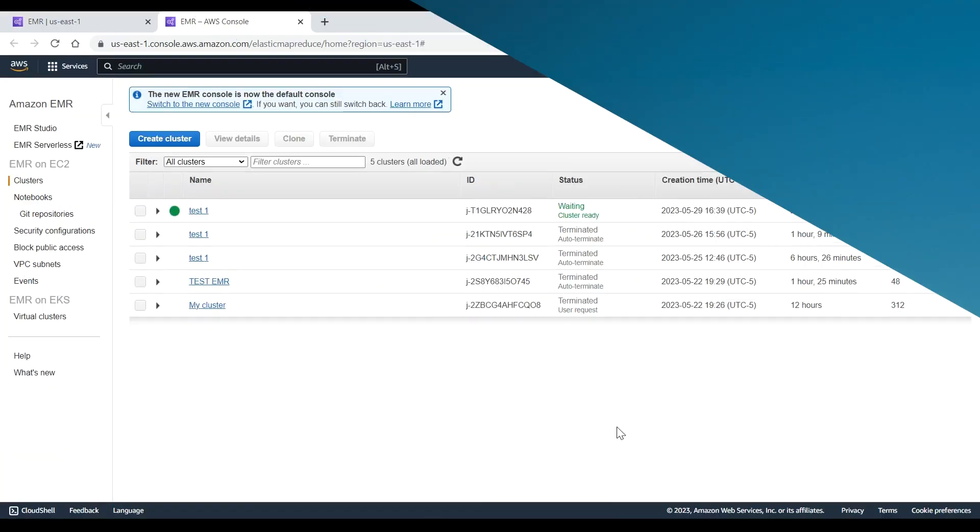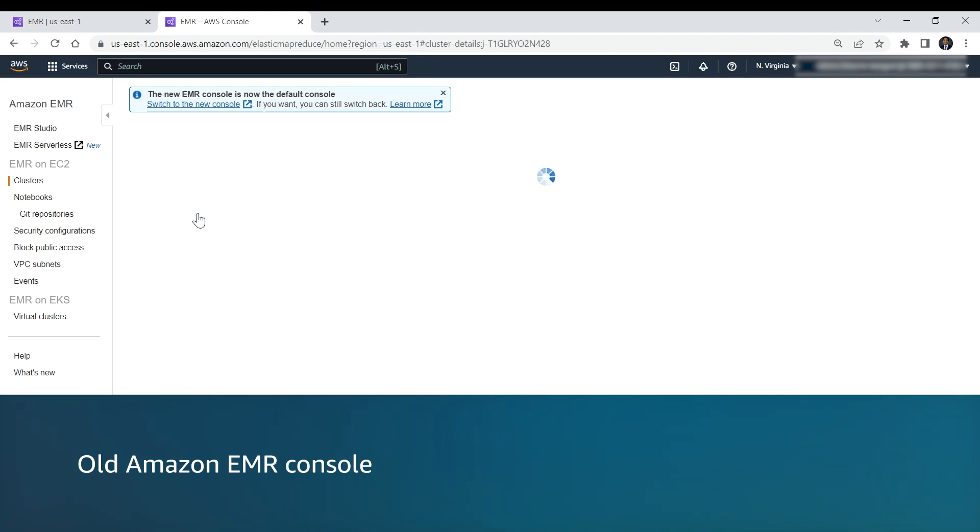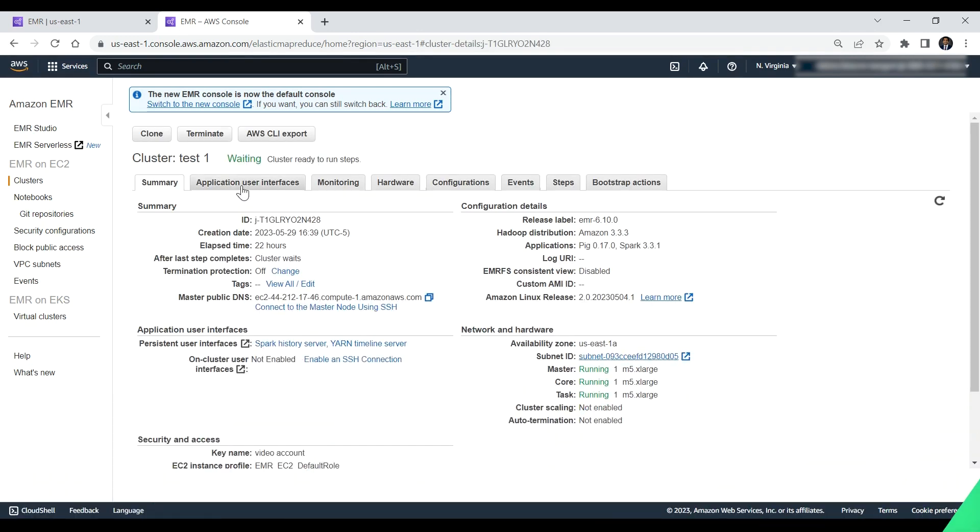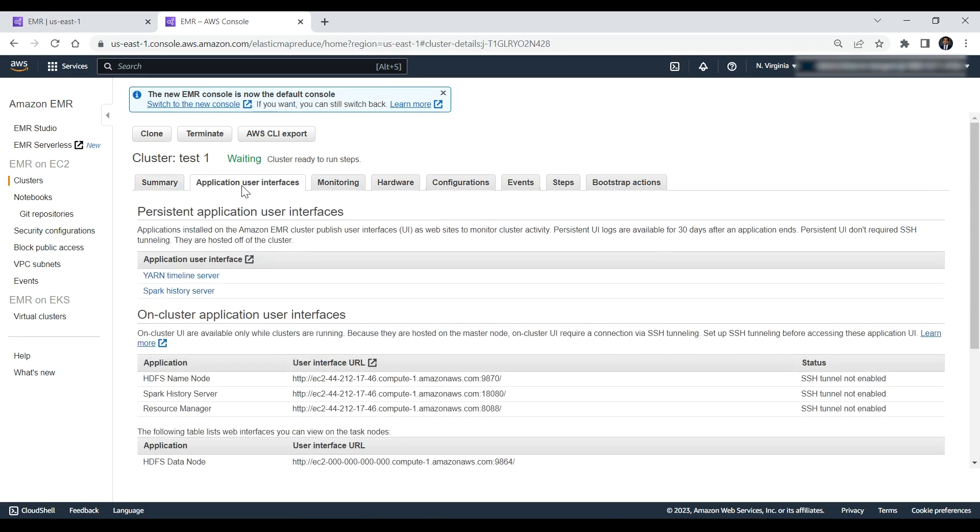If you're using the old Amazon EMR console, when the cluster page appears, select the Application User Interface. Then choose the Spark History Server link under the Persistent Application User Interface section.